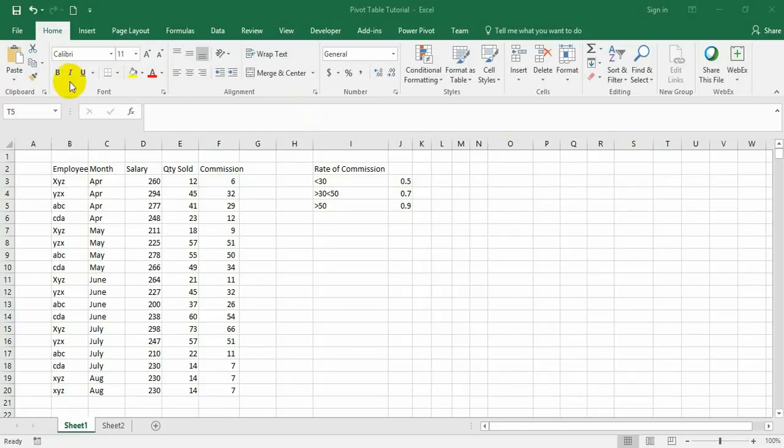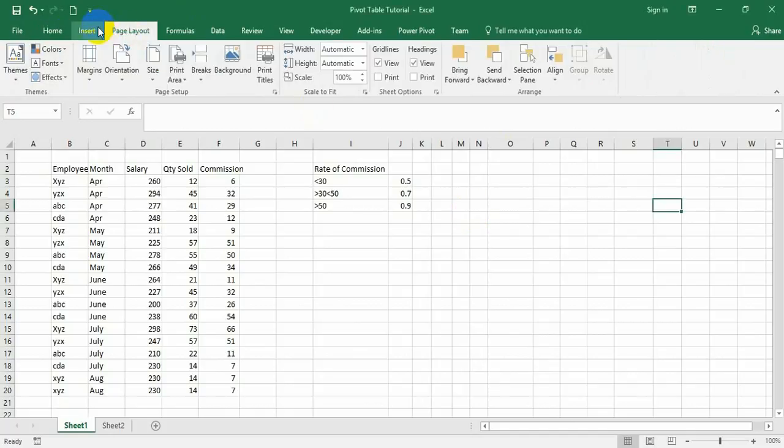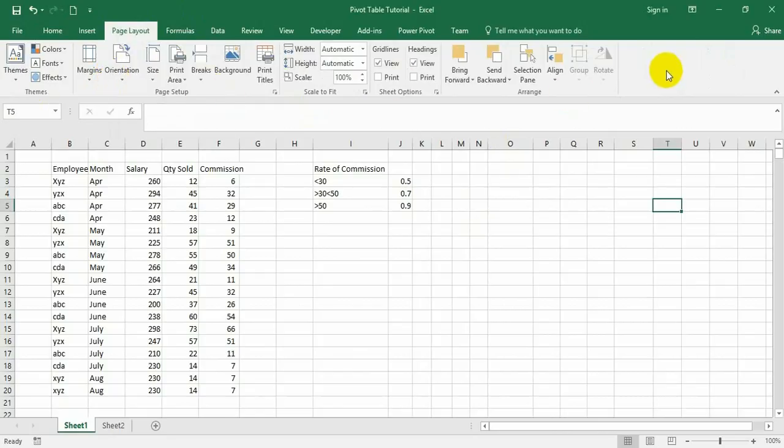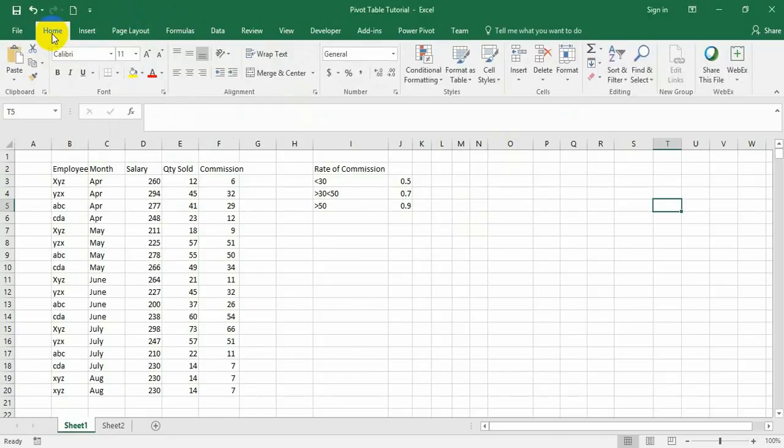As you look at the command ribbon, it has several tabs, and each tab contains several sections with many commands. But there are many other commands available in Excel that don't appear on the command ribbon - these are called hidden commands.